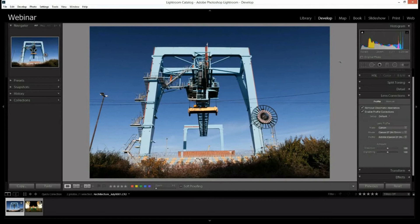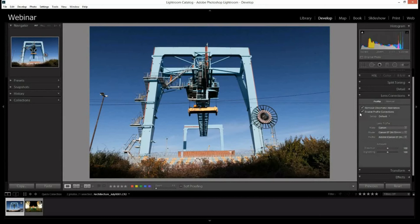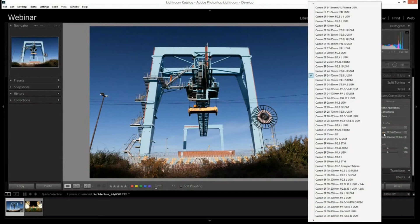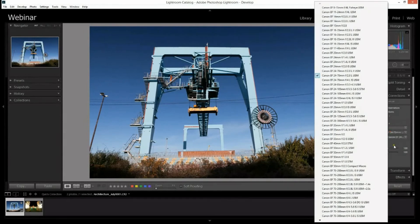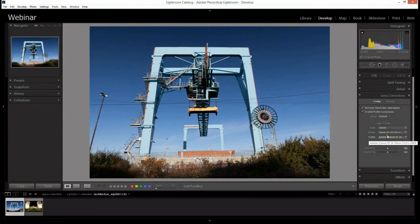Every lens has a profile. Lightroom has a massive database of different profiles — basically corrections applied to a particular lens, because every lens has slight imperfections. Through the metadata of the camera, which contains information like settings used and the type and focal length of the lens, Lightroom chooses the lens profile. Here it was a Canon 24-70mm and it selected the right profile automatically.